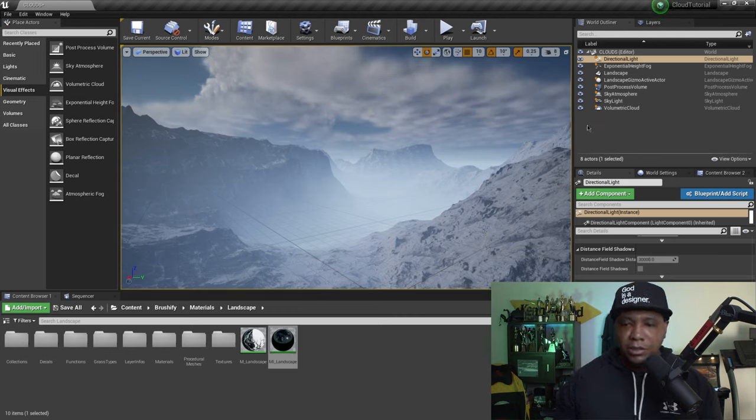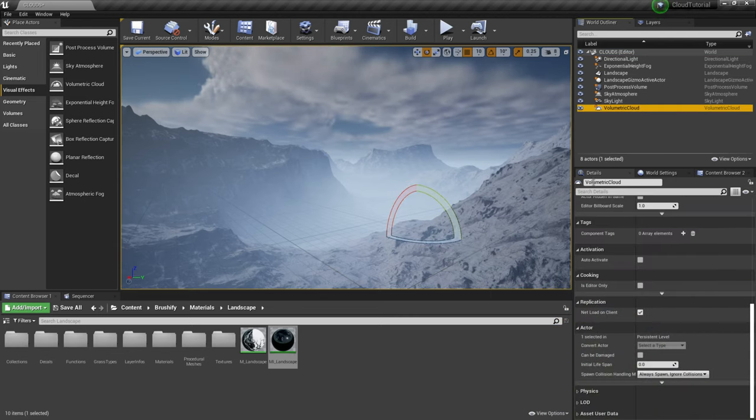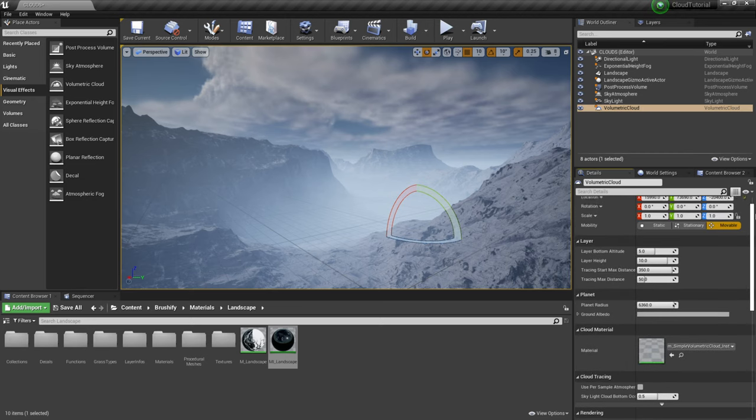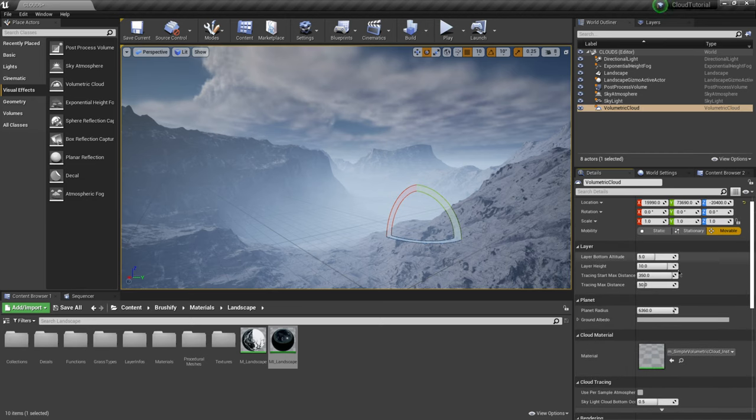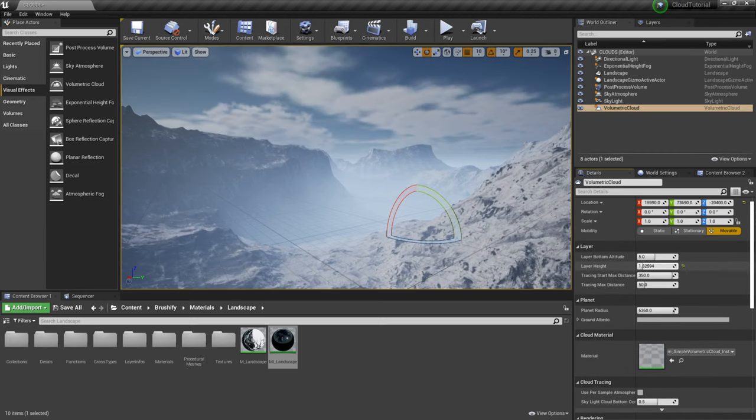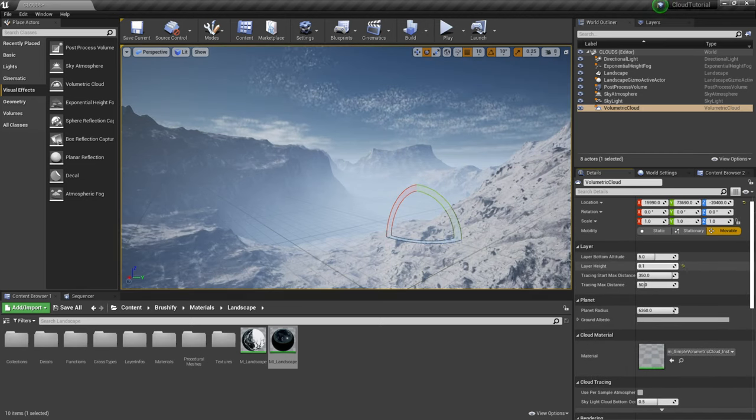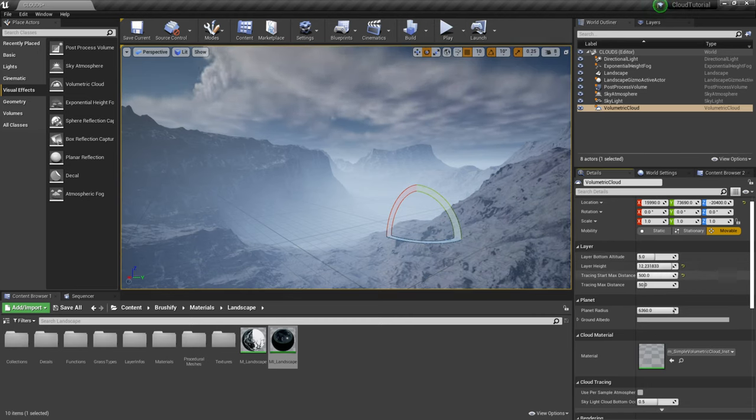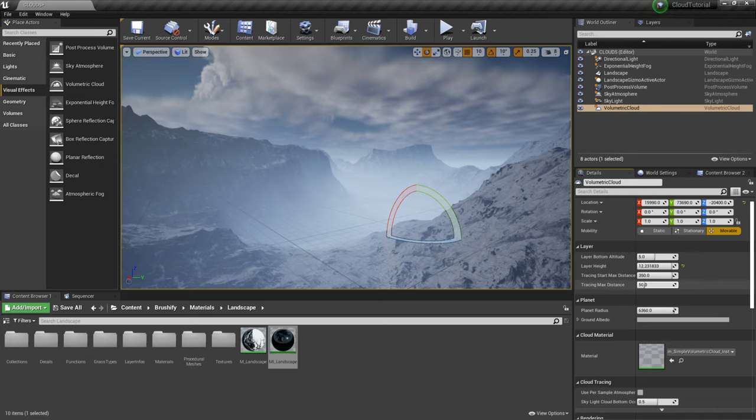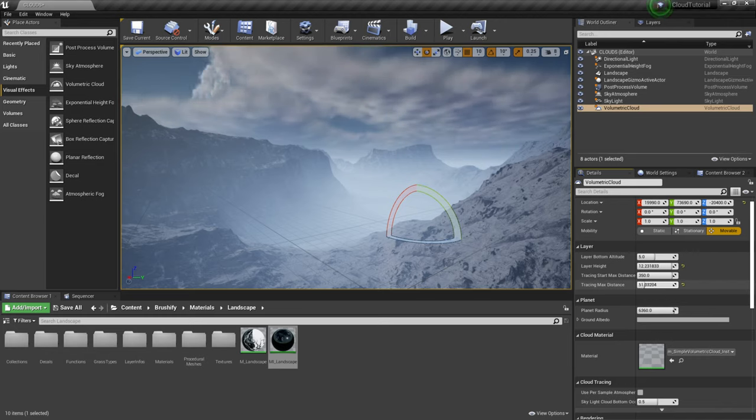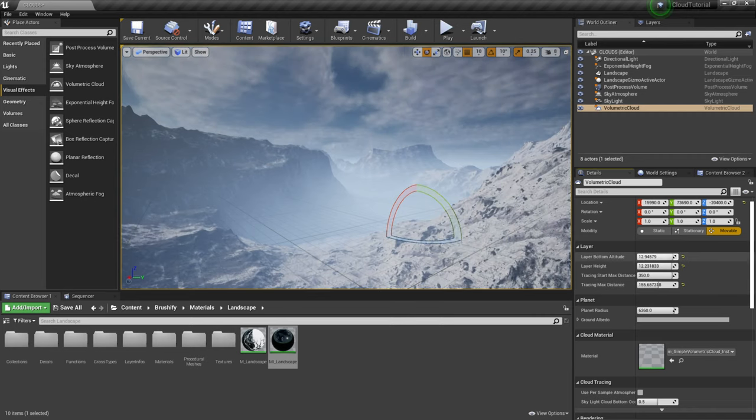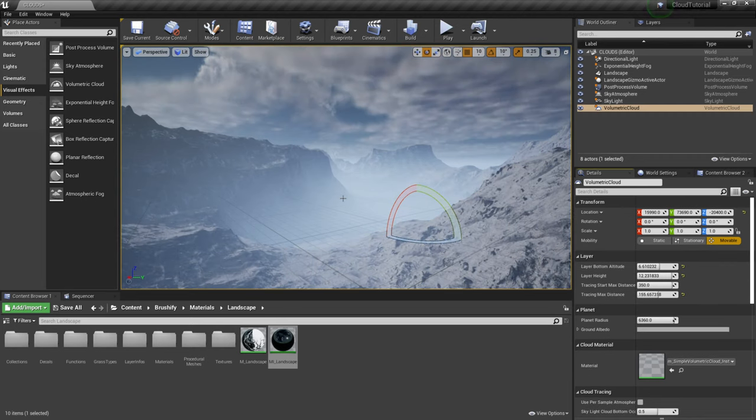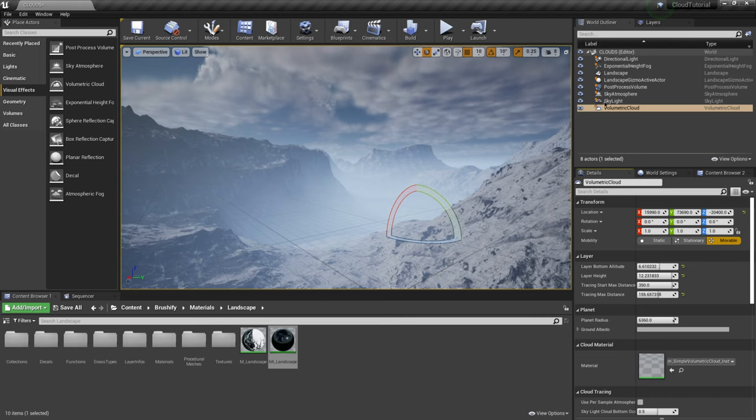And you can actually go in here if I come into my details panel we have some options down here as well. We could play with you know the different cloud heights and everything in here. You can play with the distance. I'm going to zero that out so you see there we have a little bit less clouds in here stuff like that.